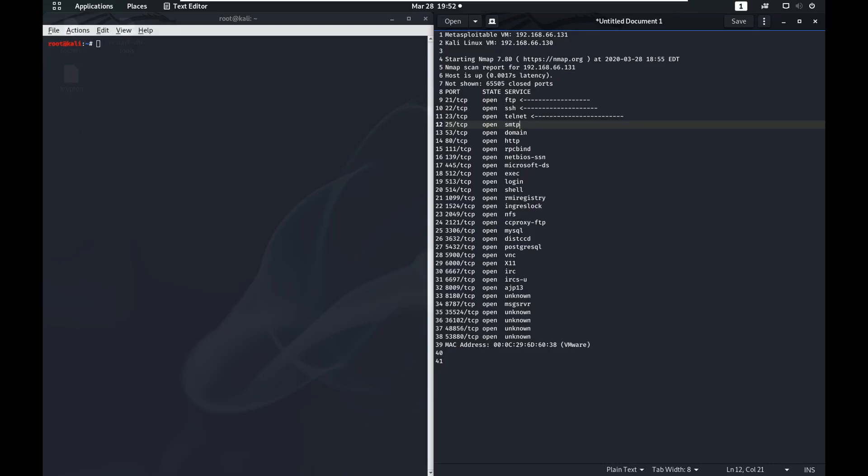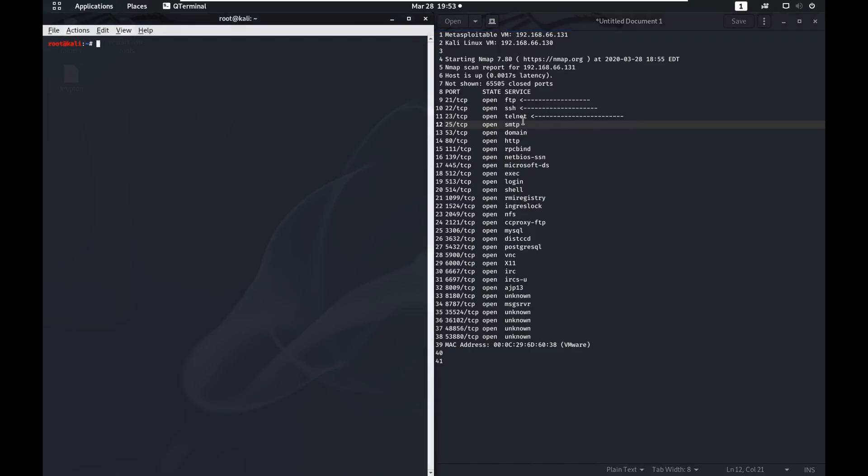If you found some stuff on this SMTP service, found a way to kind of let it give you some more information, awesome job. Now what we're going to do is we can use this SMTP service to enumerate some users.